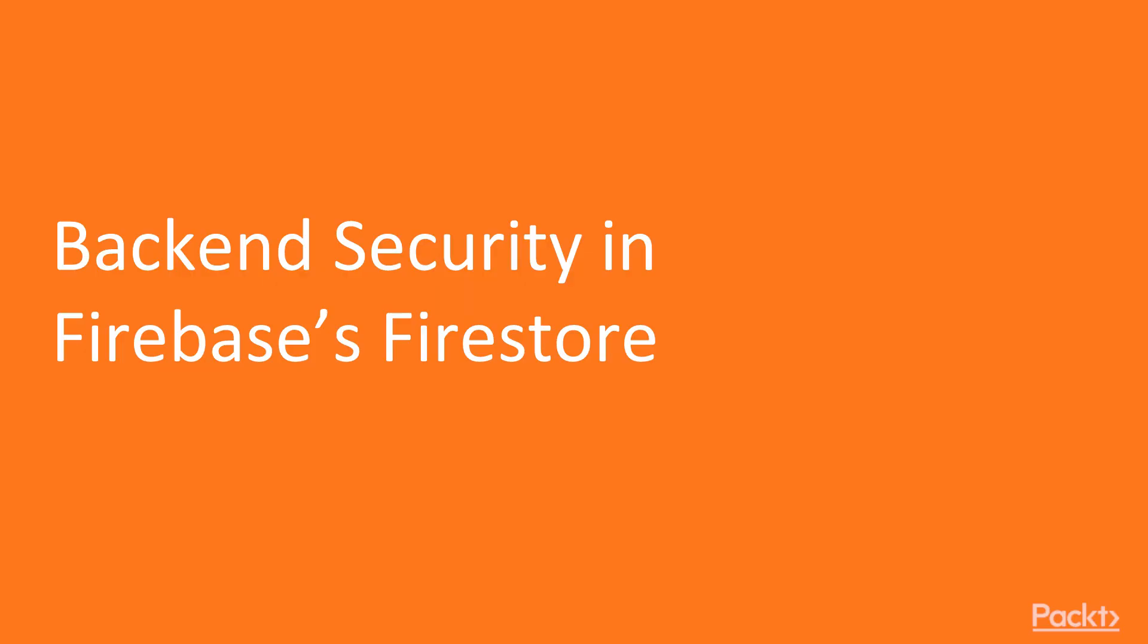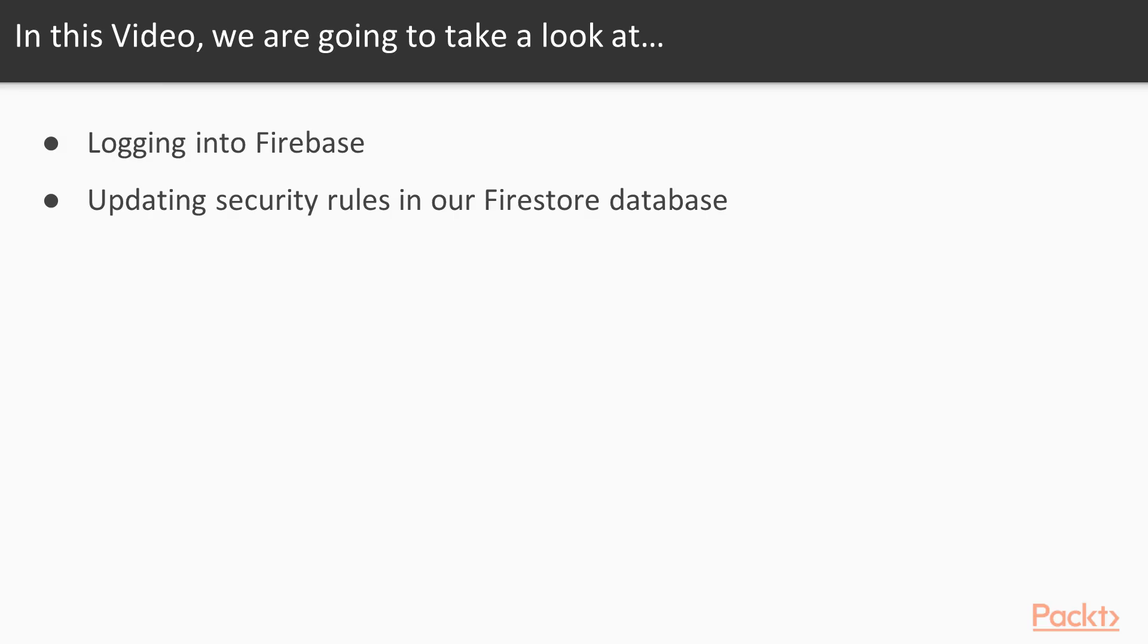Backend security in Firebase's Firestore. In this video, we're going to take a look at logging into Firebase and updating security rules in our Firestore database.